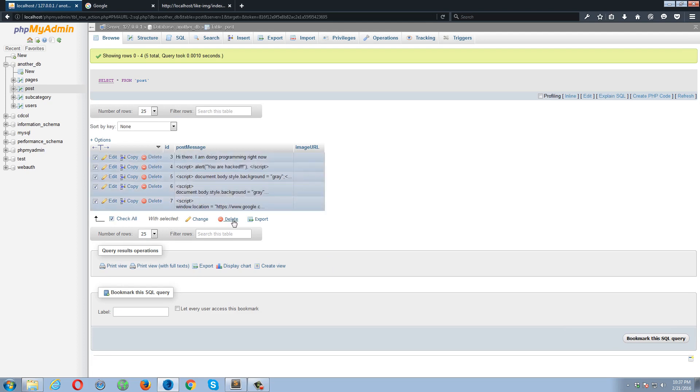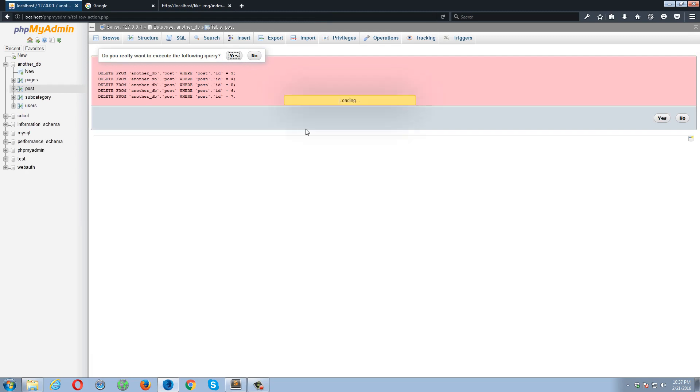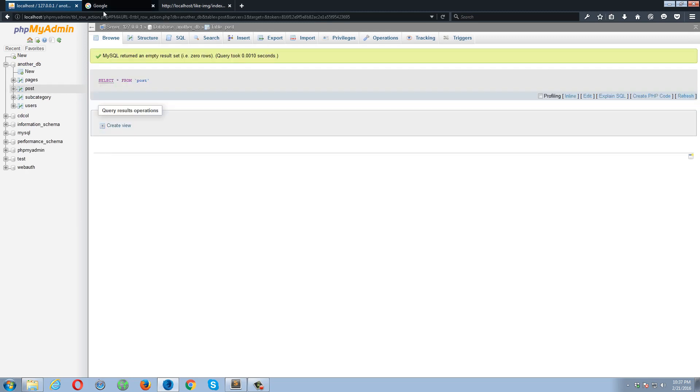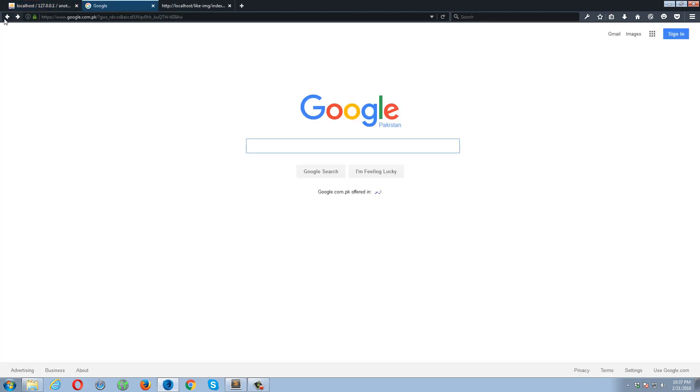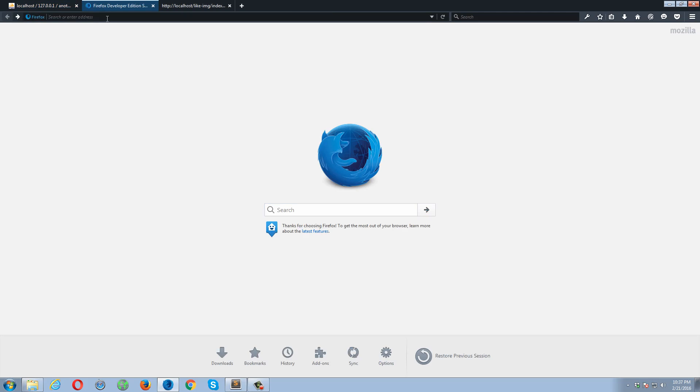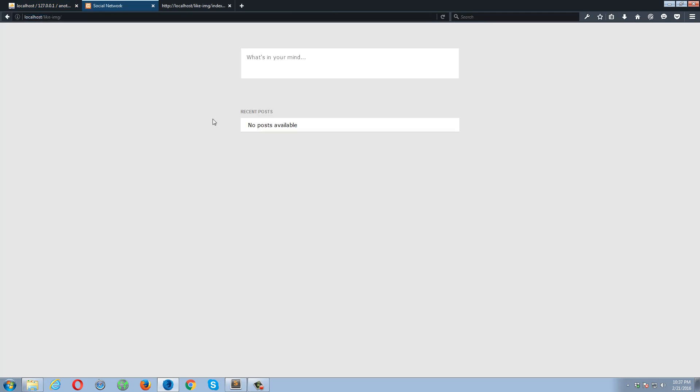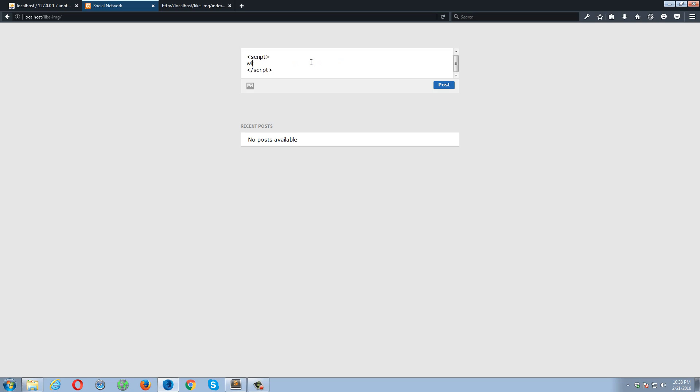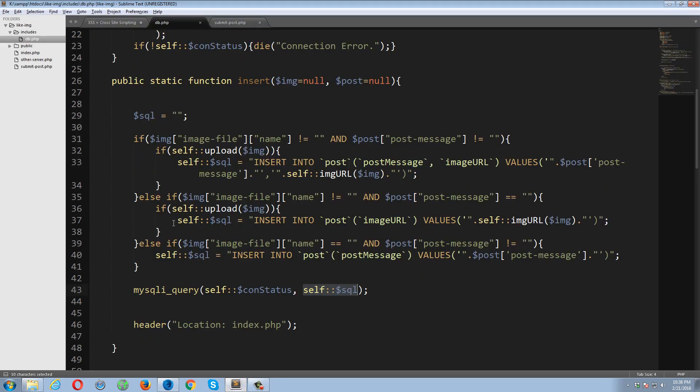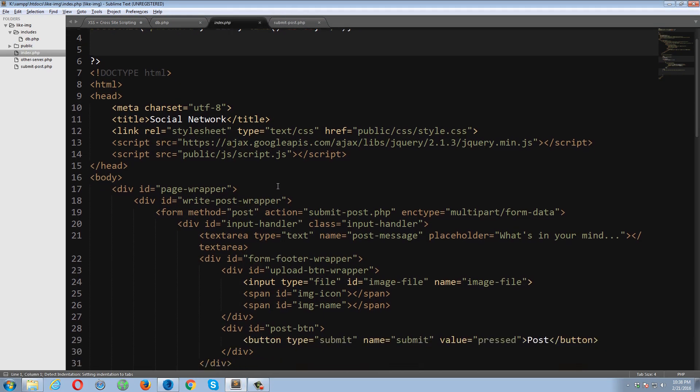I have to remove some part from here. I think I should remove everything. Now the database is empty. Localhost. The attacker can also steal your cookie's information. For example, he can do something like this: alert document.cookie. Before posting this script, let's go back and let me show you something. If you note line number two and line number three, I'm setting up two cookies, I'm creating two cookies.